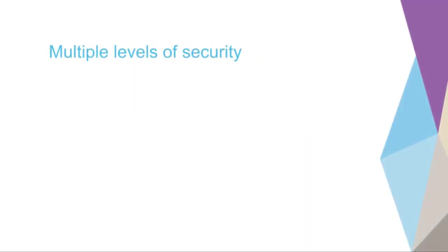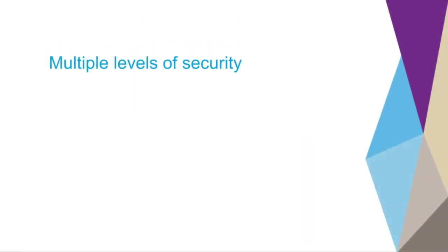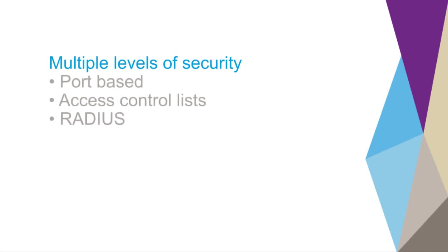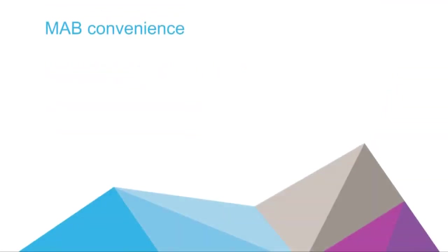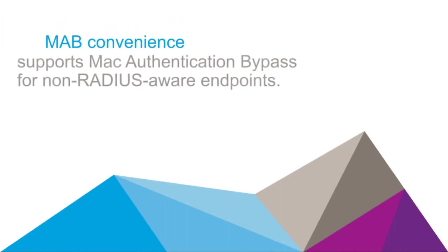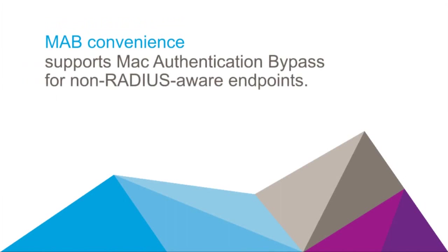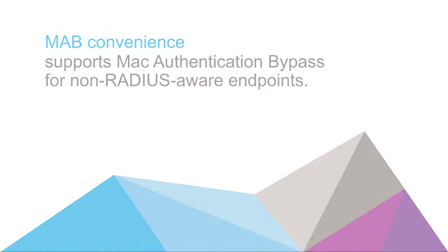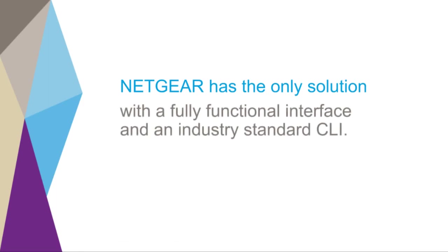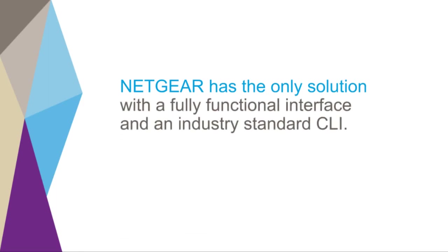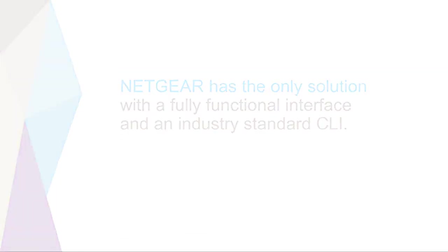And fourth, security. This design offers multiple levels of security, including port-based, access control lists, and RADIUS. Netgear switches support MAC authentication bypass for non-RADIUS-aware endpoints. Netgear has the only solution with a fully functional interface along with an industry standard command line interface.